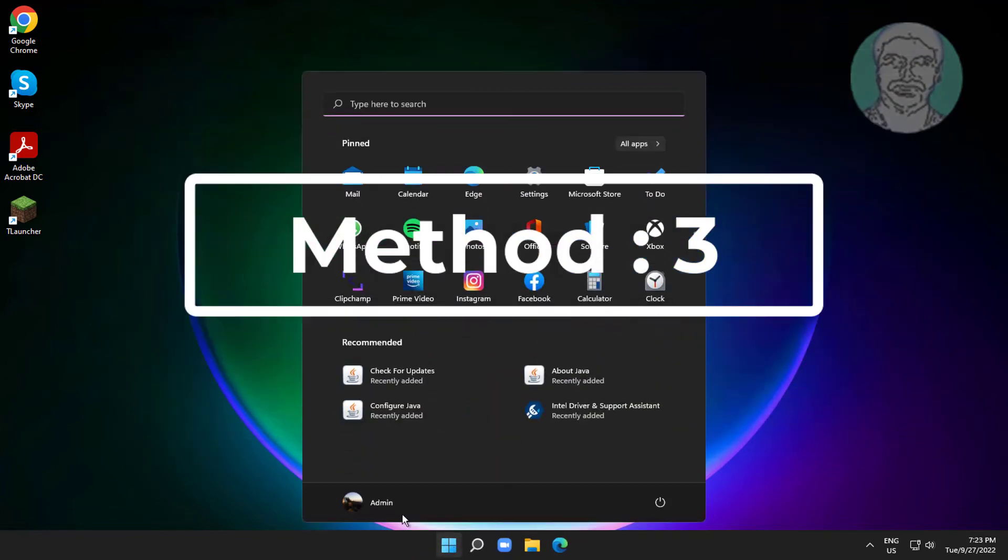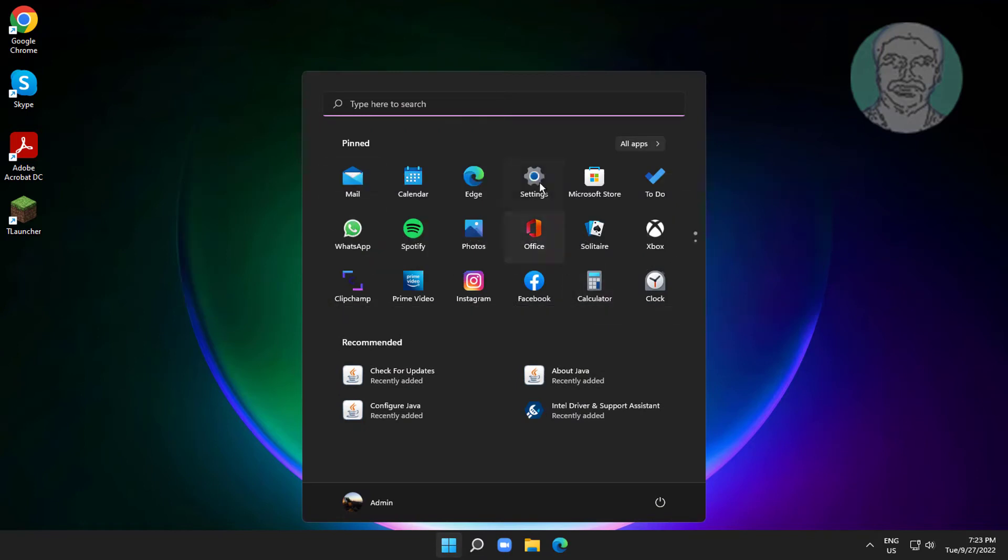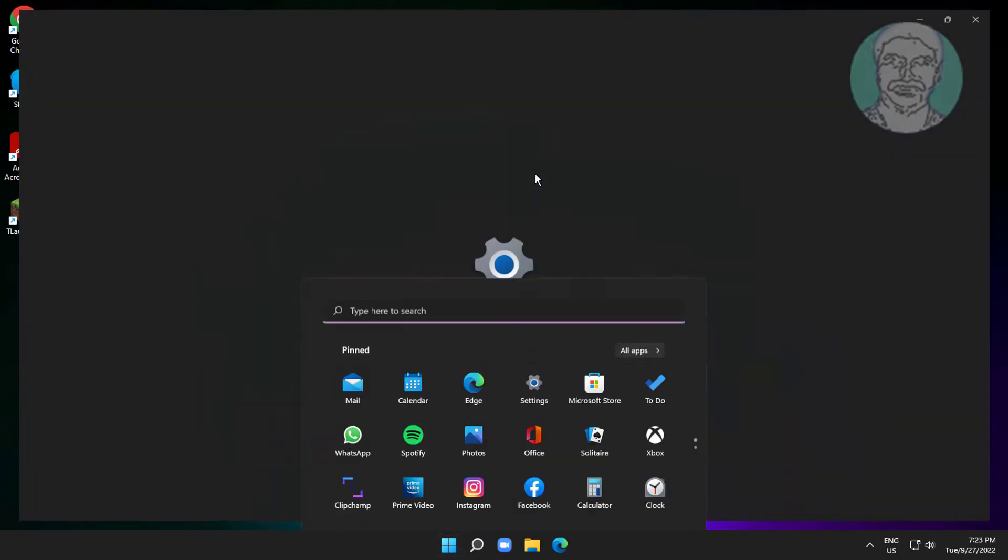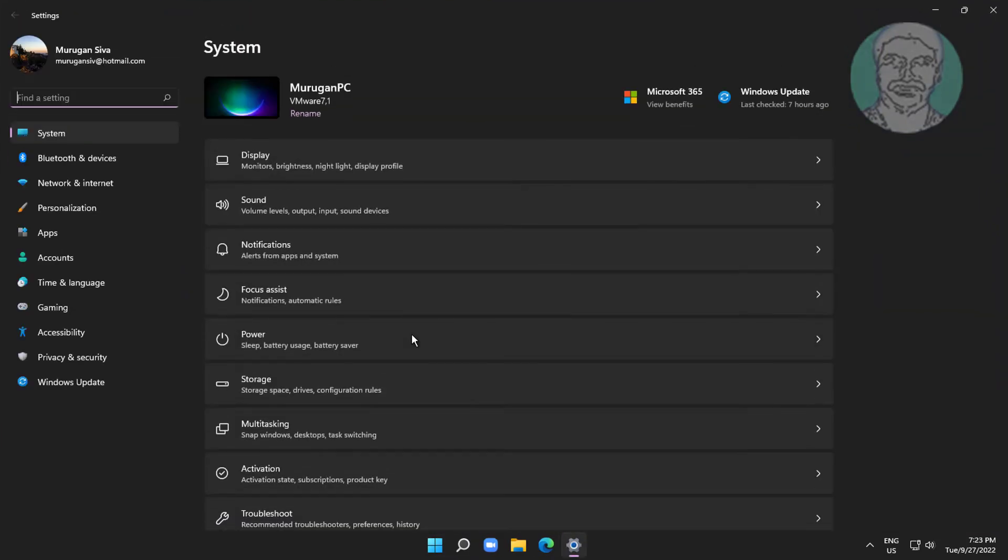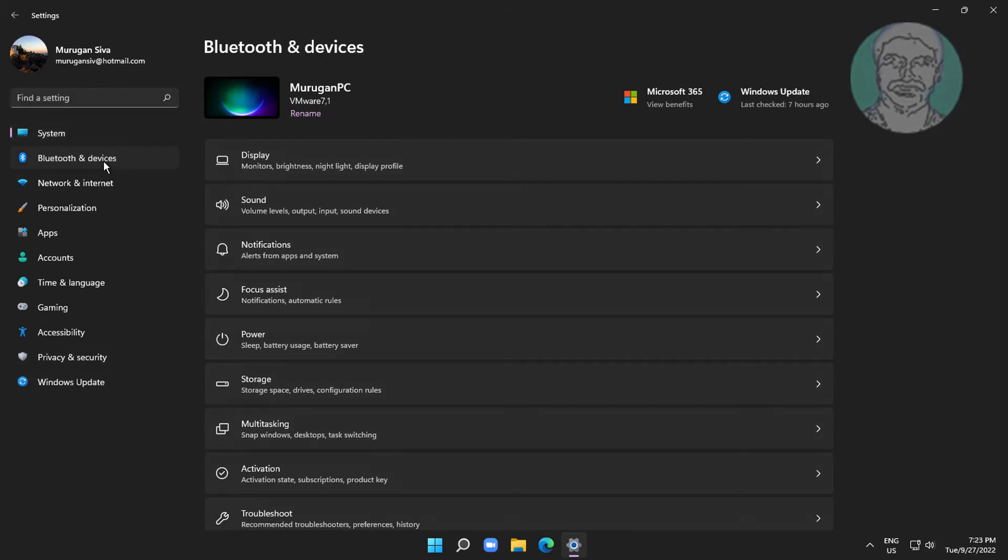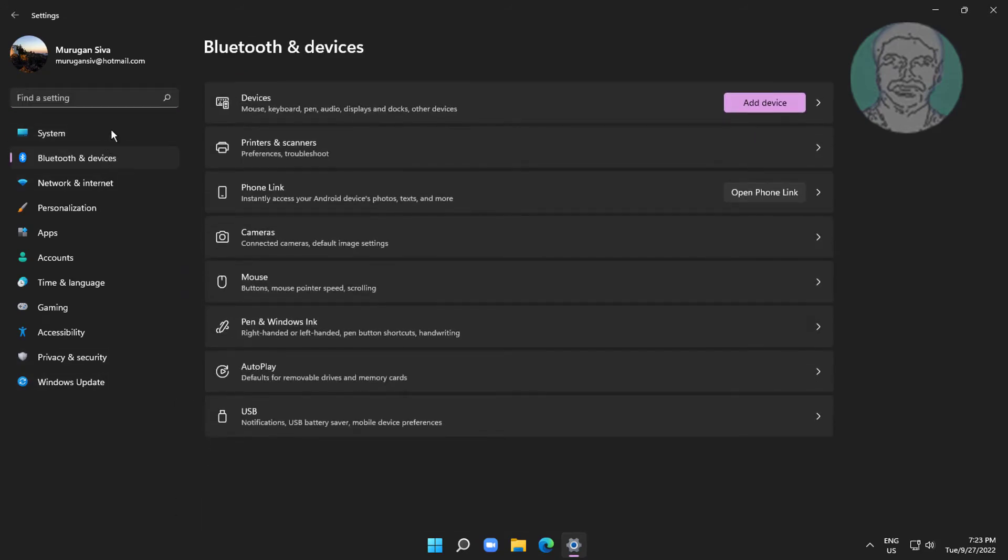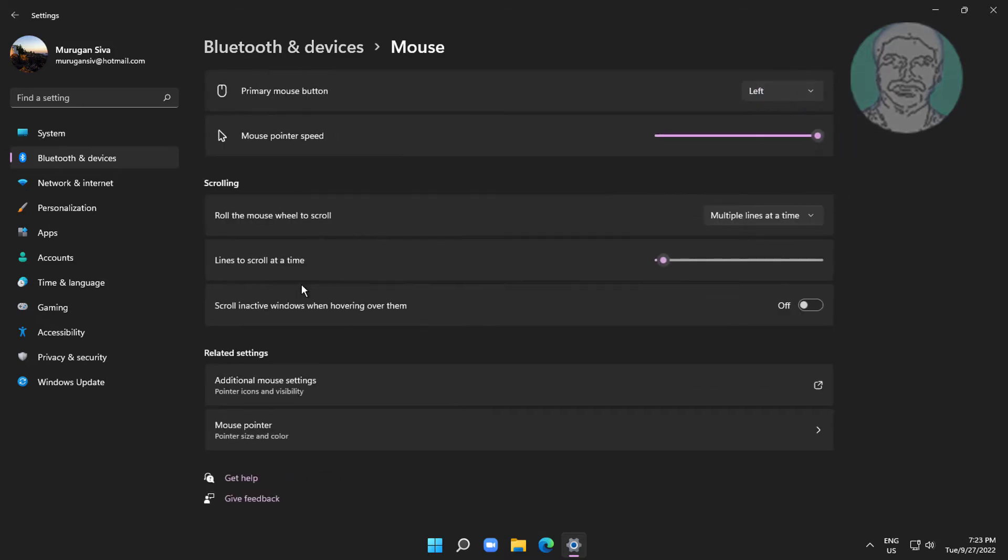Third method: click Start, then Settings. Click Bluetooth and devices, click Mouse, and turn on scroll in active windows when hovering over them.